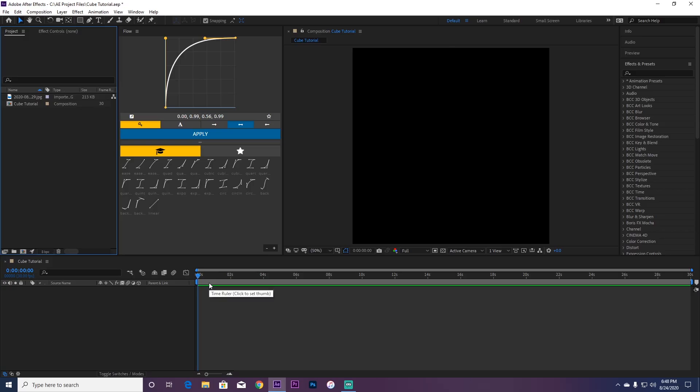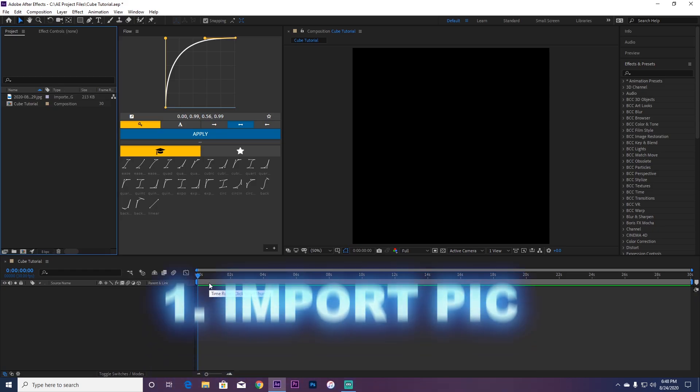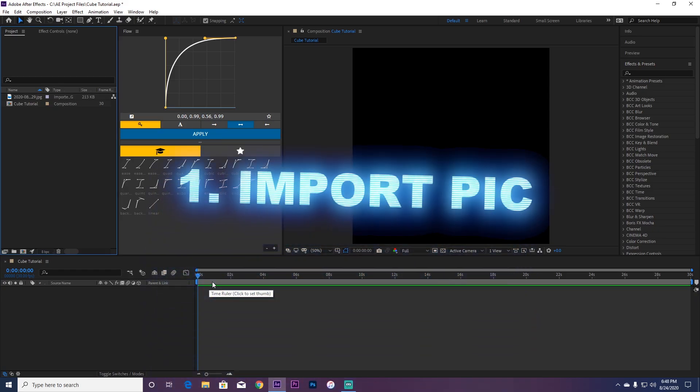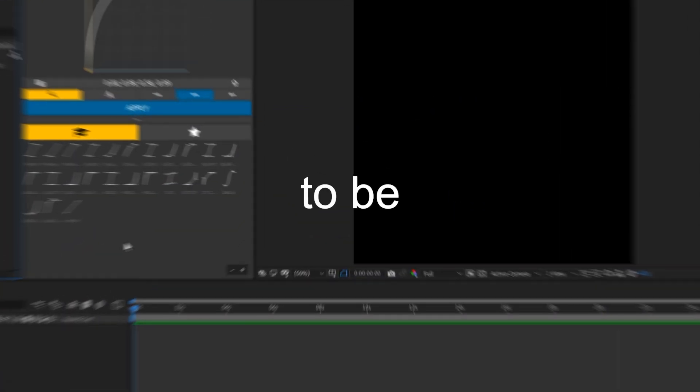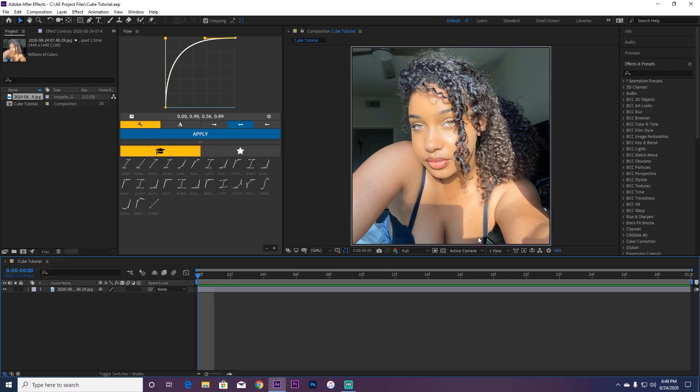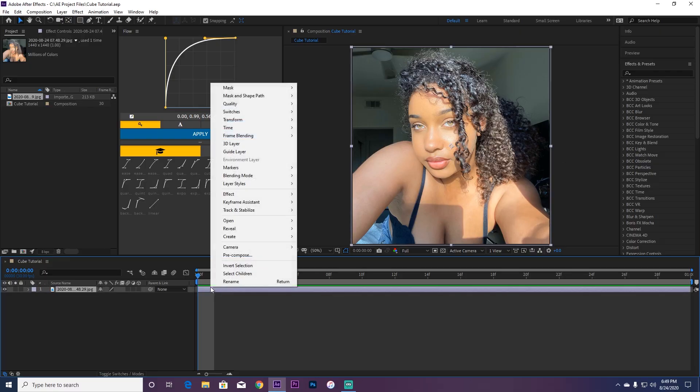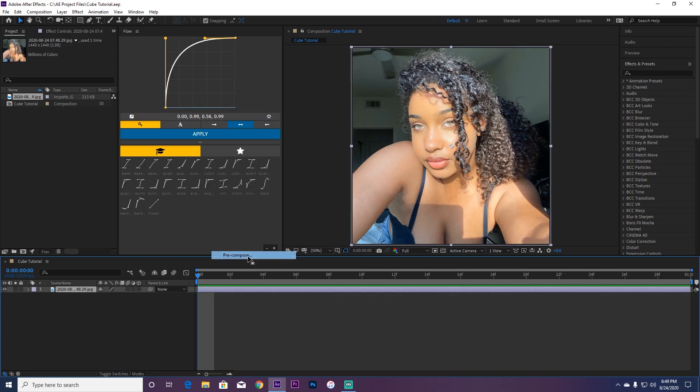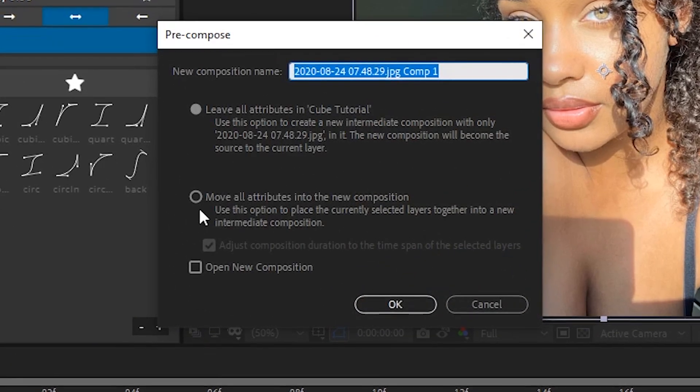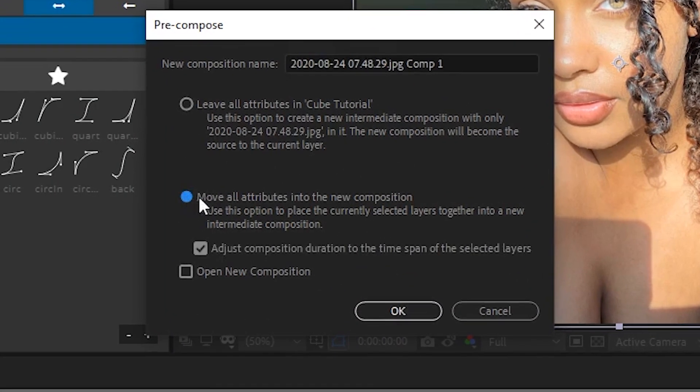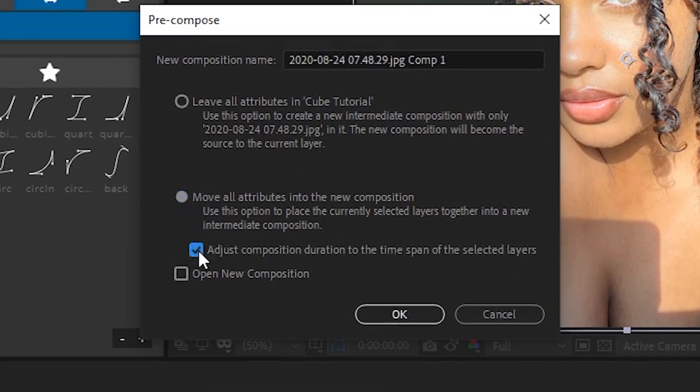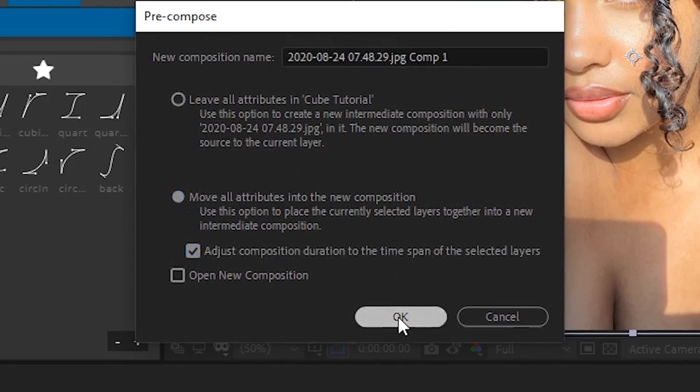First thing you want to do is import your picture or whatever you want your cube to be. Once you have your picture, you're going to pre-compose. Over here, pre-compose - make sure it's not on this one, make sure it's on here, and make sure this thing is enabled.